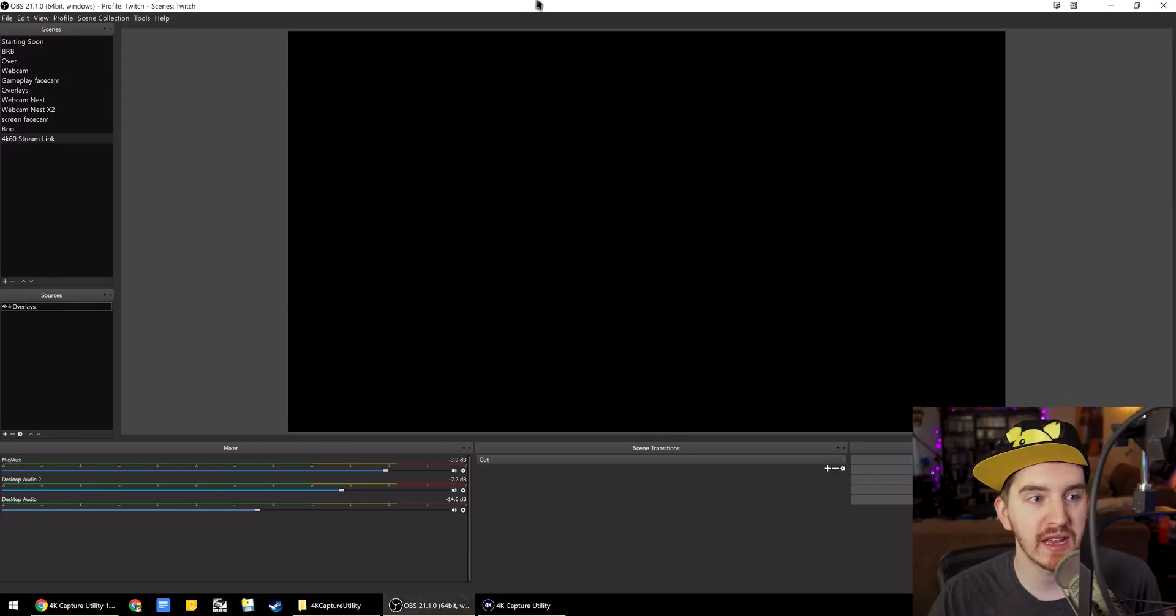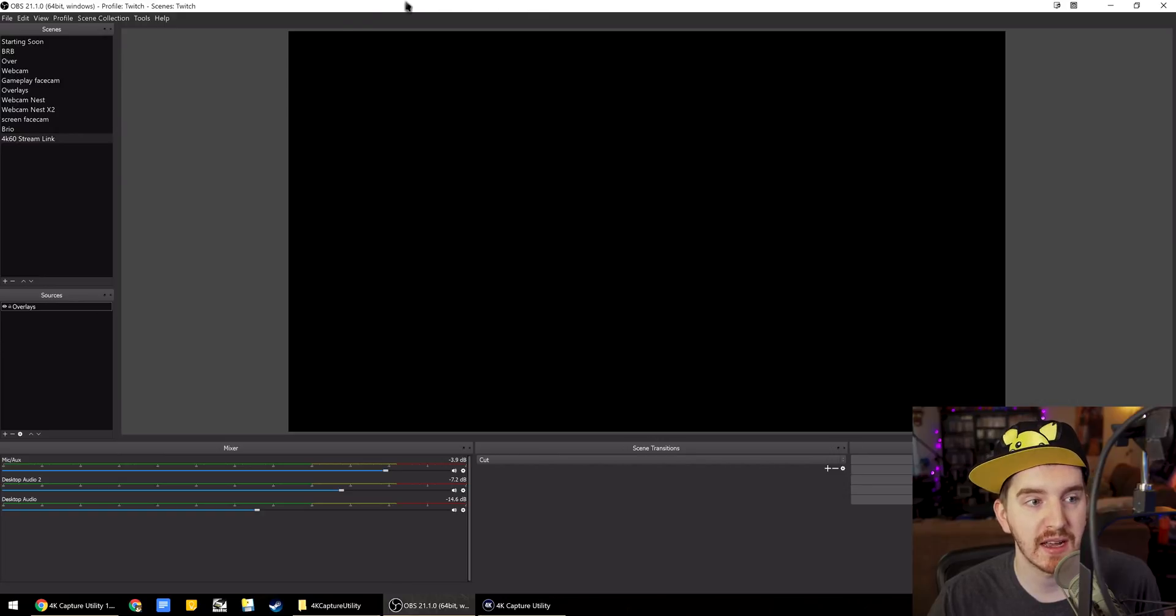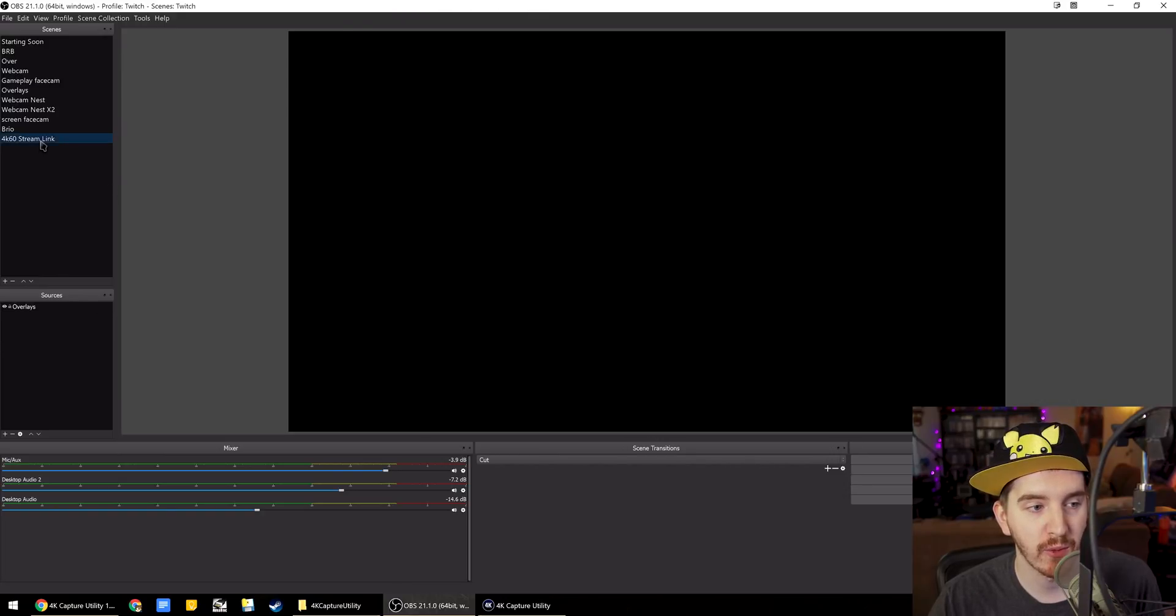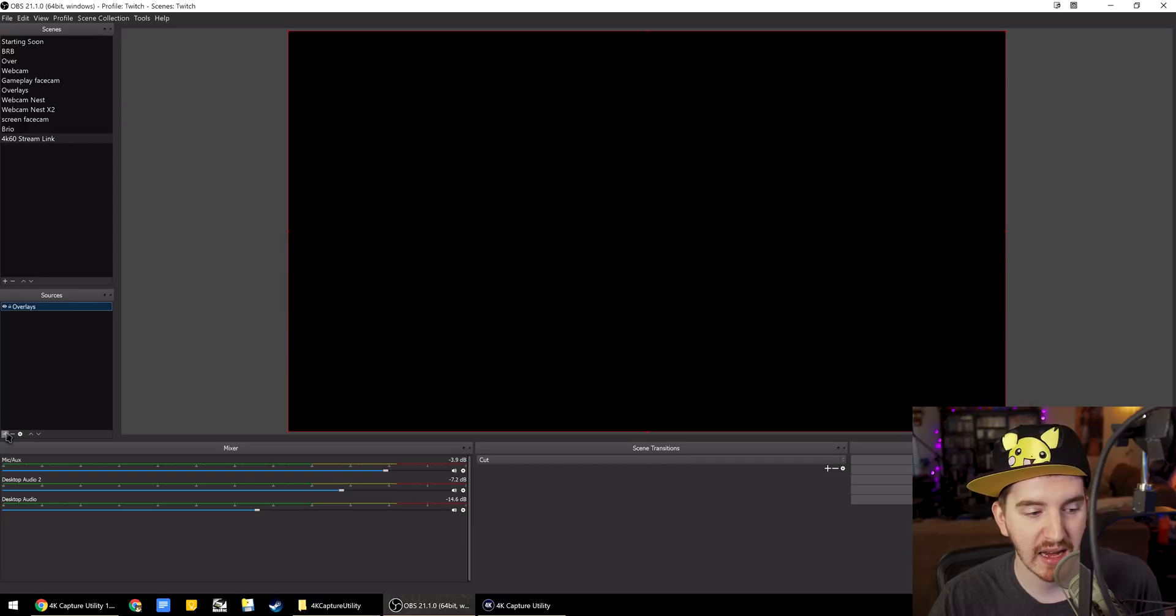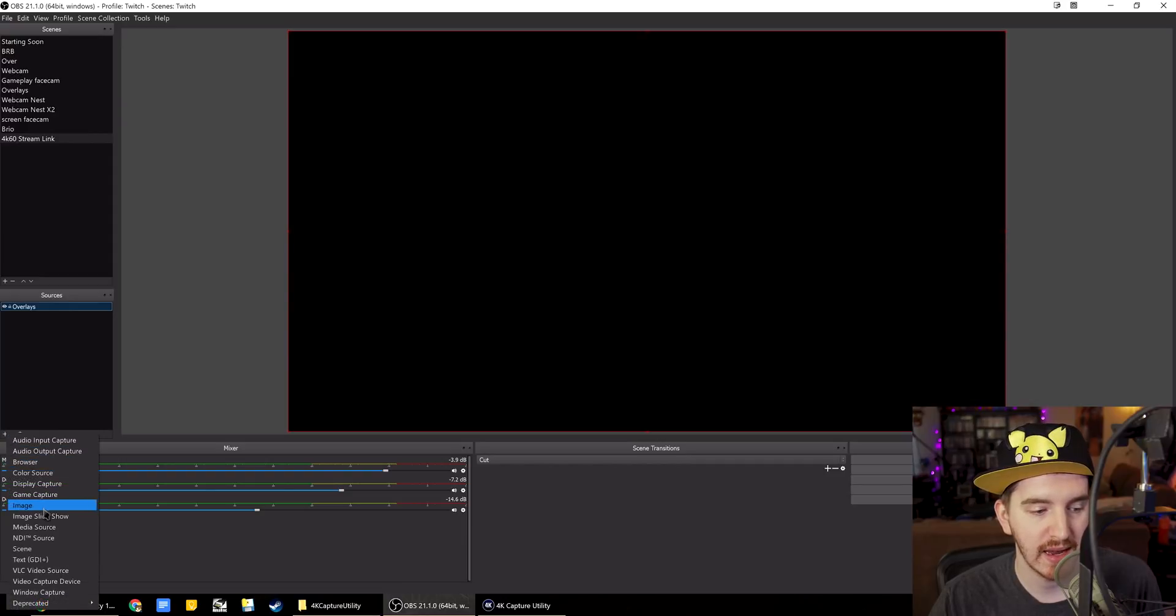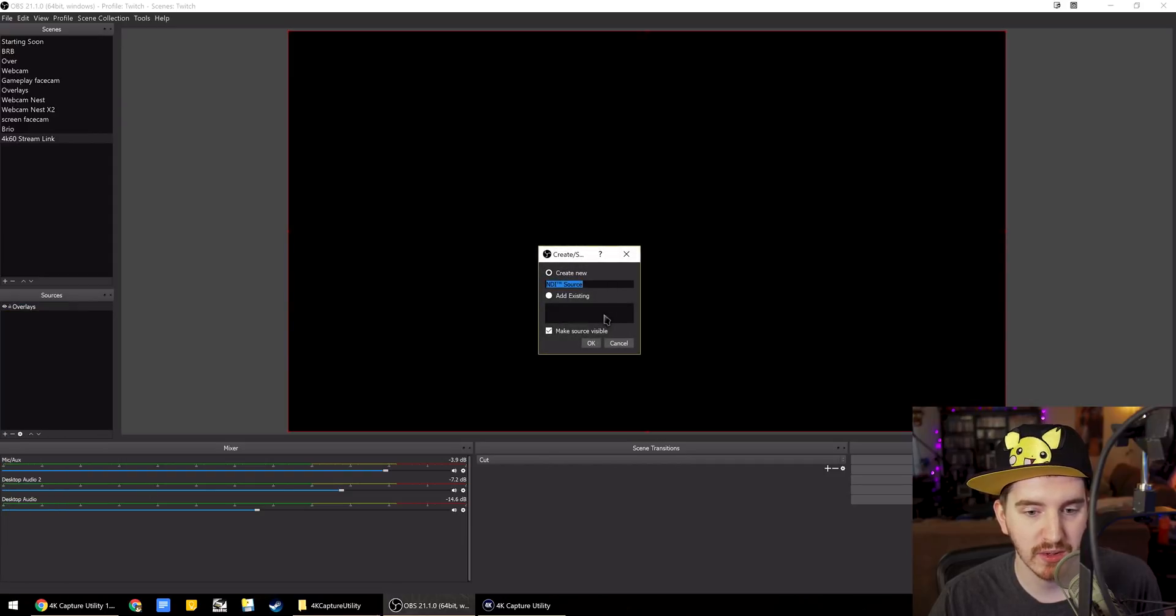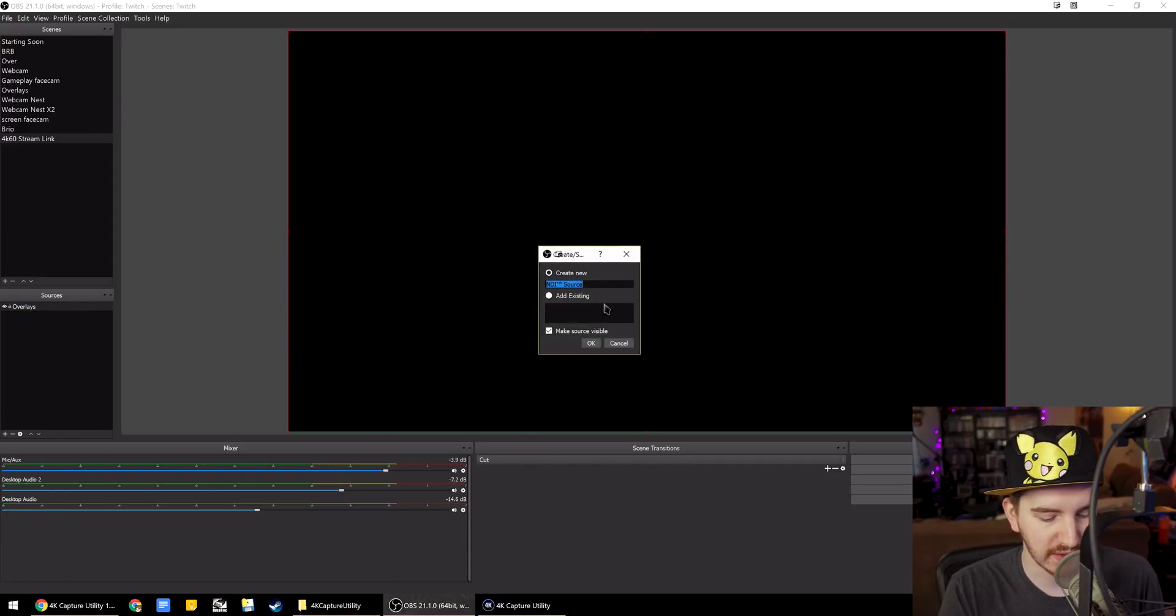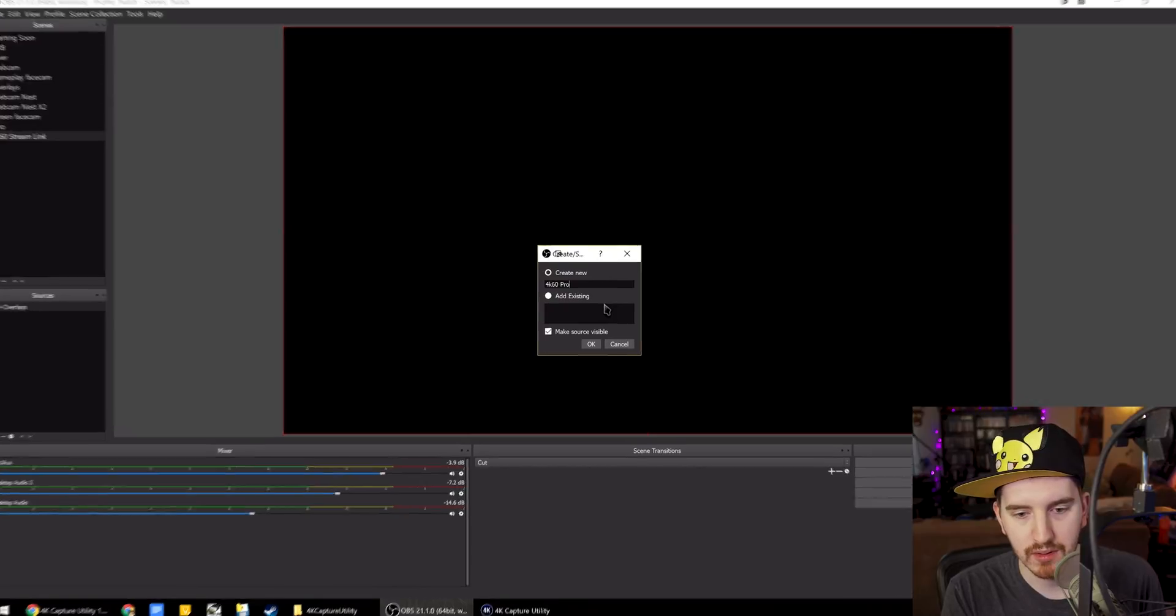Now, to add it in OBS here, you of course, like I said, need the OBS NDI plugin installed. I already have a 4K60 Streamlink scene created. So I just need to add a source. NDI source. We'll call this 4K60 Pro. Hit OK.